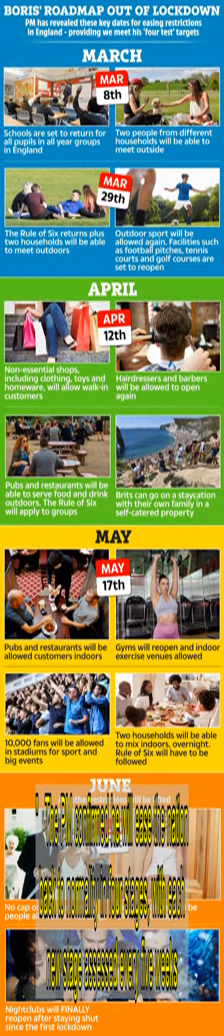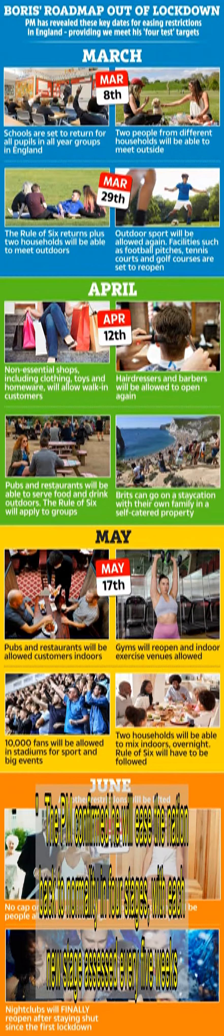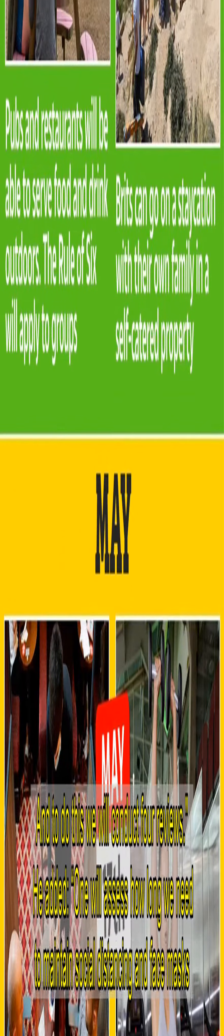The PM confirmed he will ease the nation back to normality in four stages, with each new stage assessed. The government will review its work from home rules ahead of the fourth and final stage. The PM said this afternoon, our journey back towards normality will be subject to resolving a number of key questions and to do this we will conduct four reviews. He added, one will assess how long we need to maintain social distancing and face masks. This will also inform guidance on working from home, which will continue wherever possible until this review is complete.